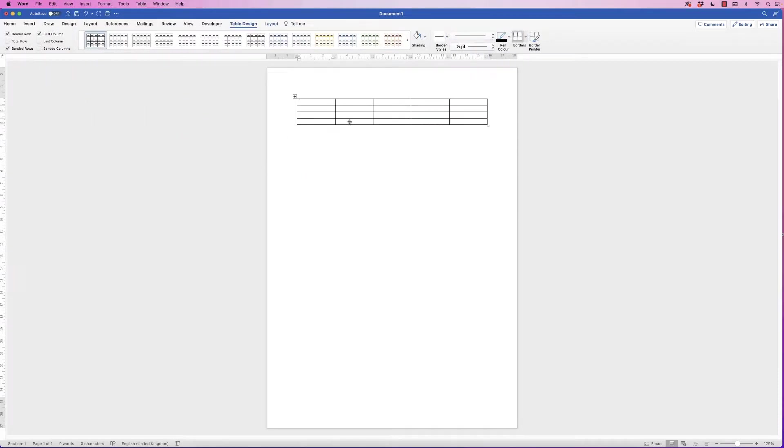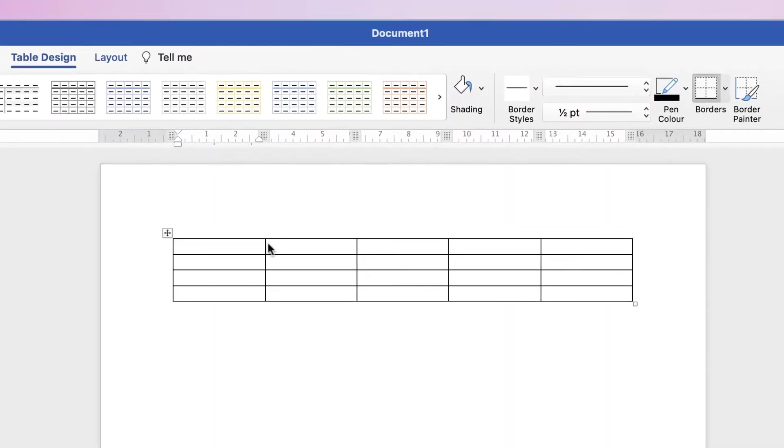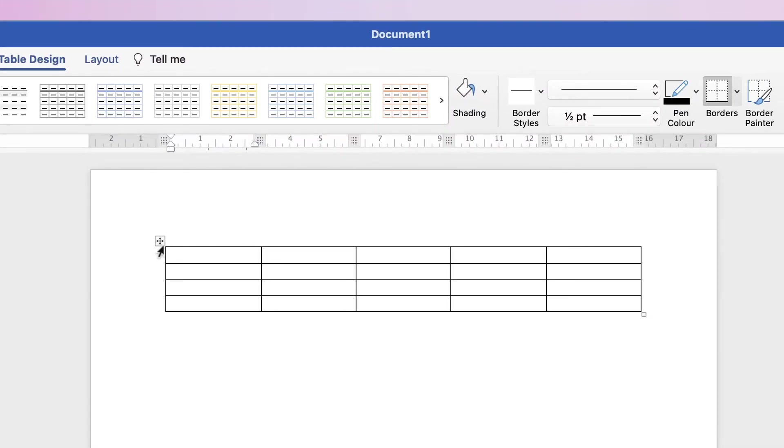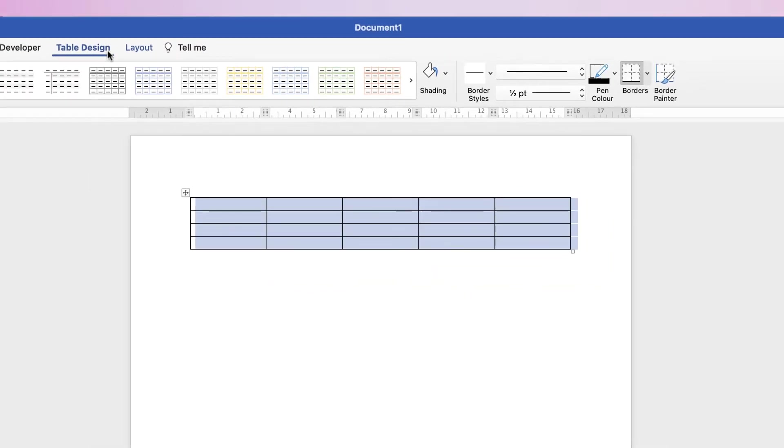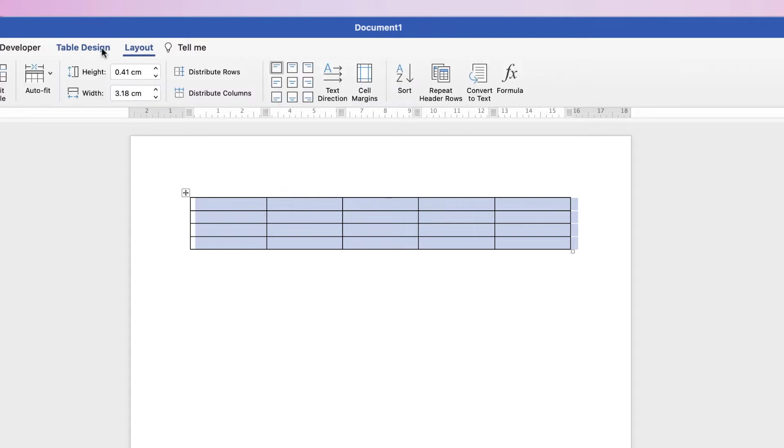So the table's been inserted, and the way to select the entire table is to click on this box at the top left. That means that we can adjust all of the cells at the same time. To do that, go to Layout, and then we can go along to this section here.